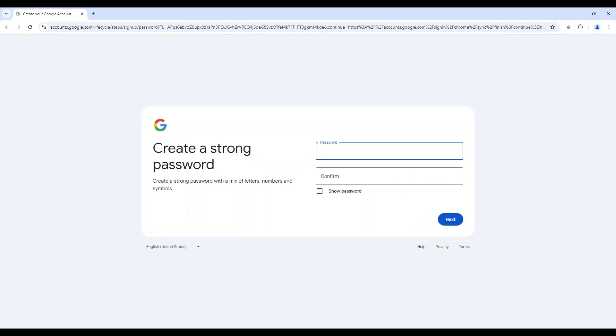Now you need to add a strong password. Remember, it needs to be eight characters long and must contain symbols. You need to confirm it also.